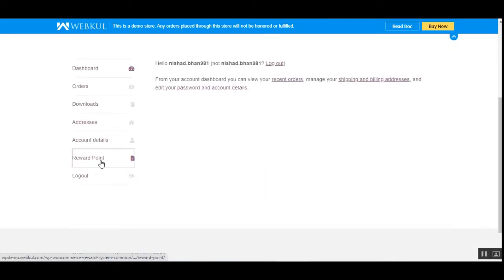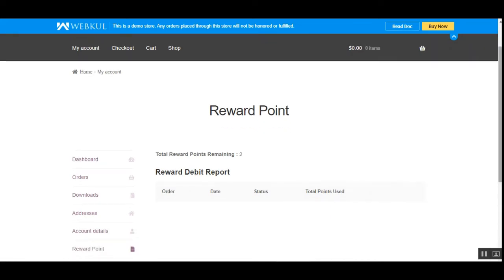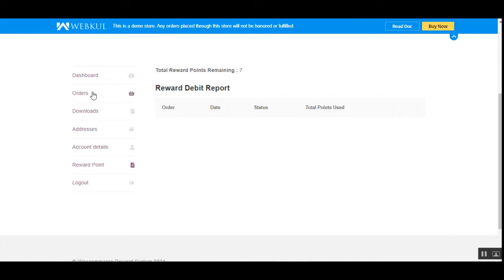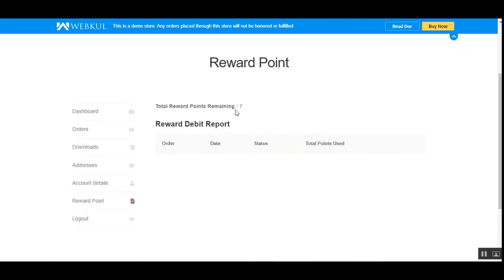Let's go to the My Account section and scroll down to the reward points — the total reward points should be seven. After the order has been completed, we'll get those reward points added to our account. When making a credit or debit, the debit report shows the order number, date, status, and total points used while placing the order. After completing the order, you can see the order is completed and now we have a total of seven reward points.